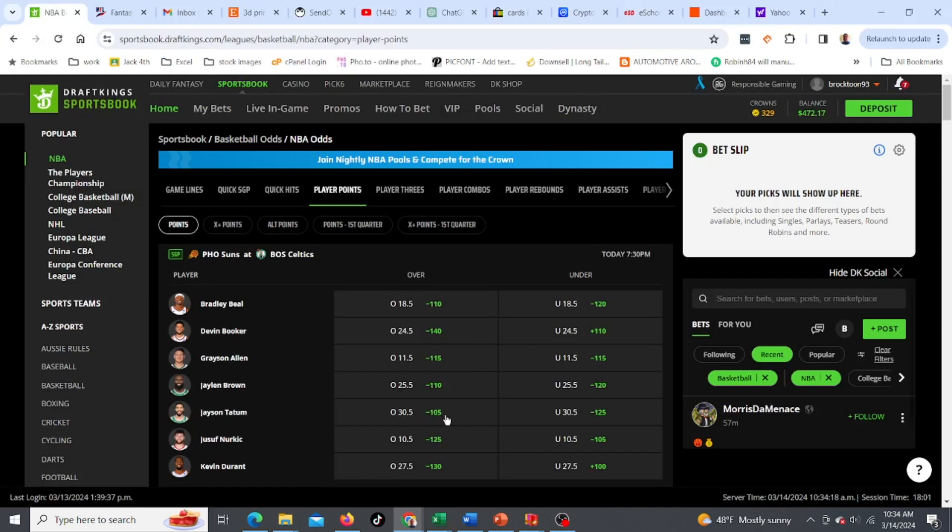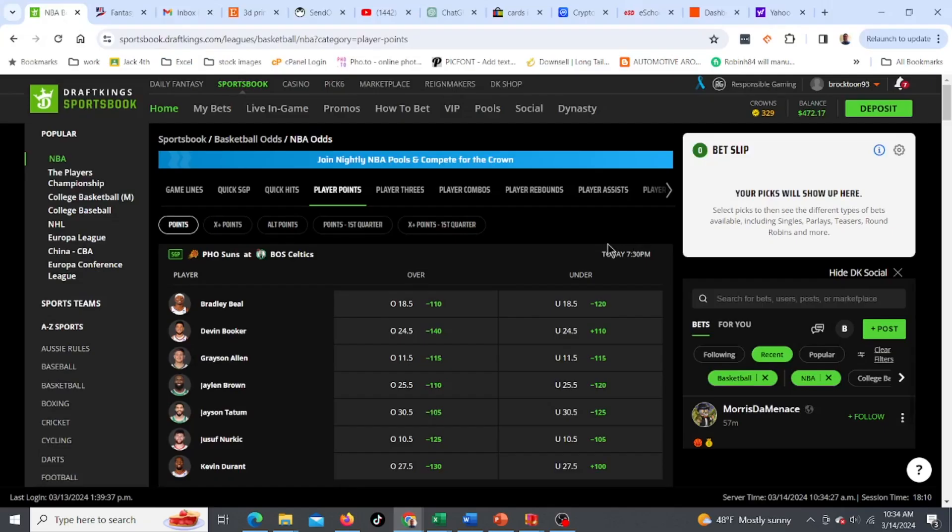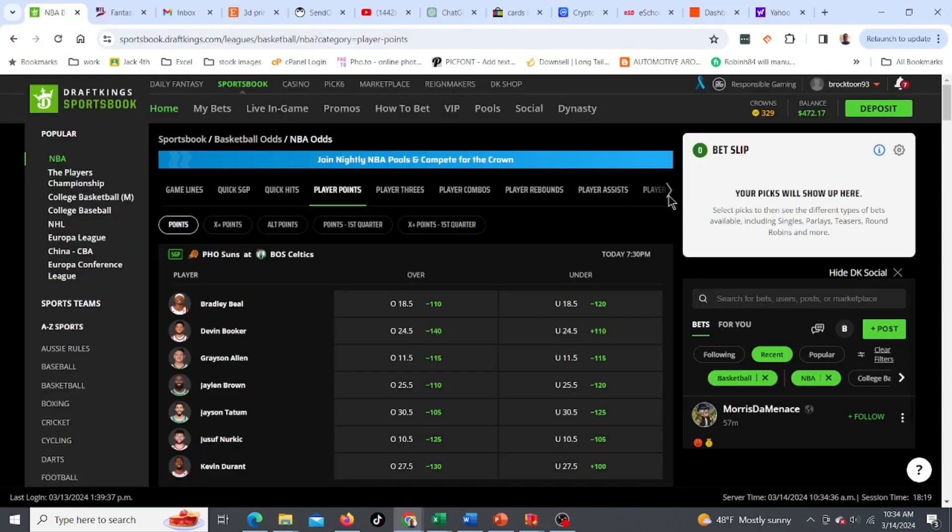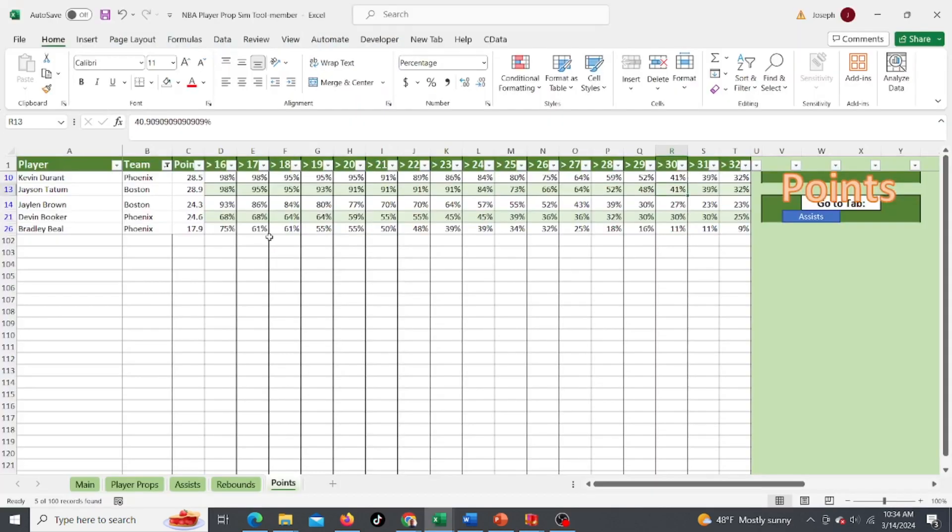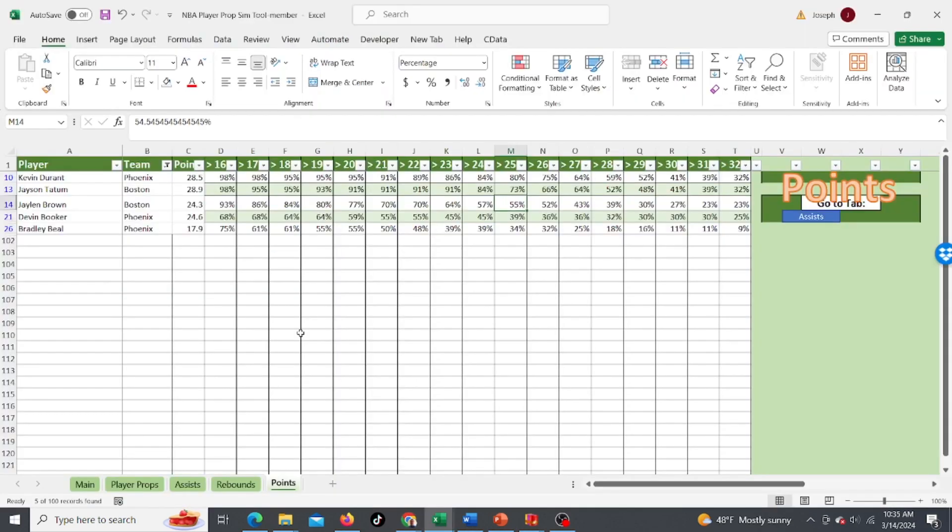Over 30.5 and to get over that is 39%, so 41%, I guess that's not too much of a difference. I like to try to find something in the 60s, maybe mid 60s. Jalen Brown, 25.5, 55%, not too much difference there. Devin Booker, 24.5 and that one's also 45%. So that's not too great of odds. So let's move on to the next game.